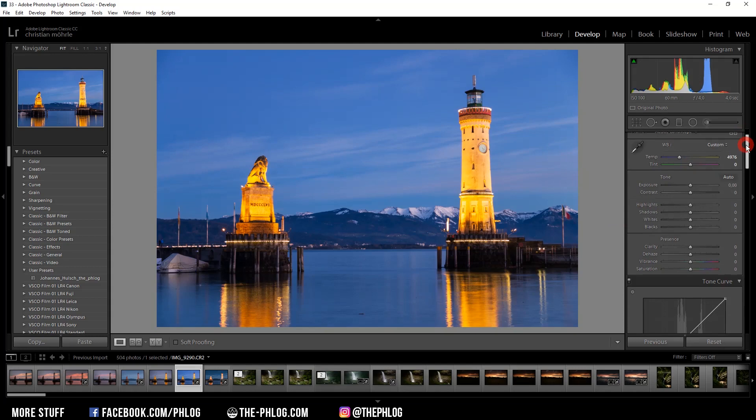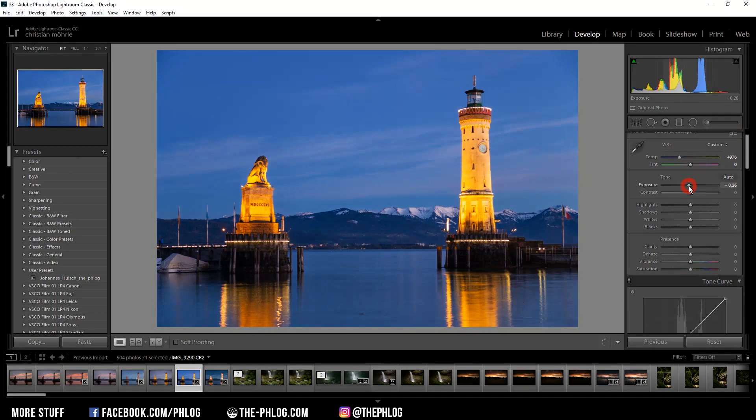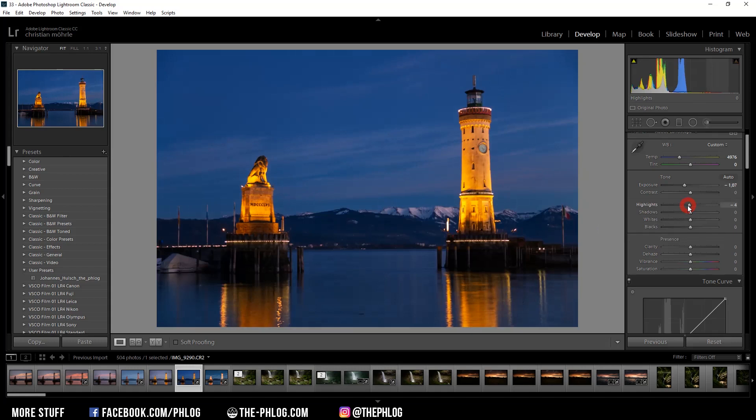And next I want to reduce the exposure a little bit as the highlights are quite bright. And I also need to reduce the highlights just a little bit.